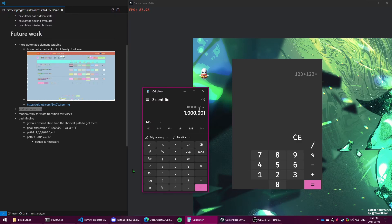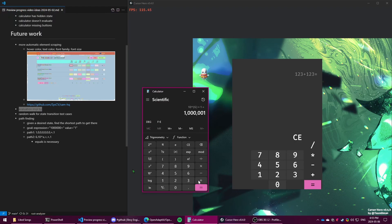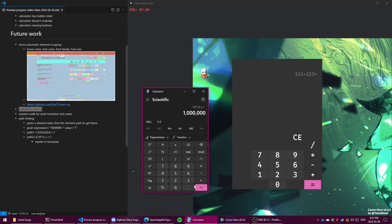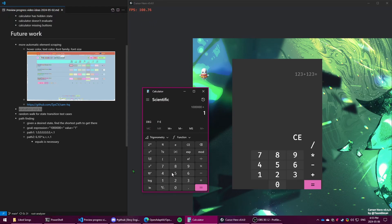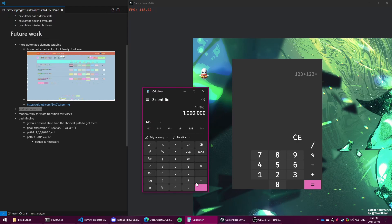But you can also get there quicker. So if you do six and then 10 to the six equals, and then you have to hit equals plus one equals. So if you don't do the equals, then it won't show one million. And it'll show 10 to the six here. So if we say six there plus one, it's different.